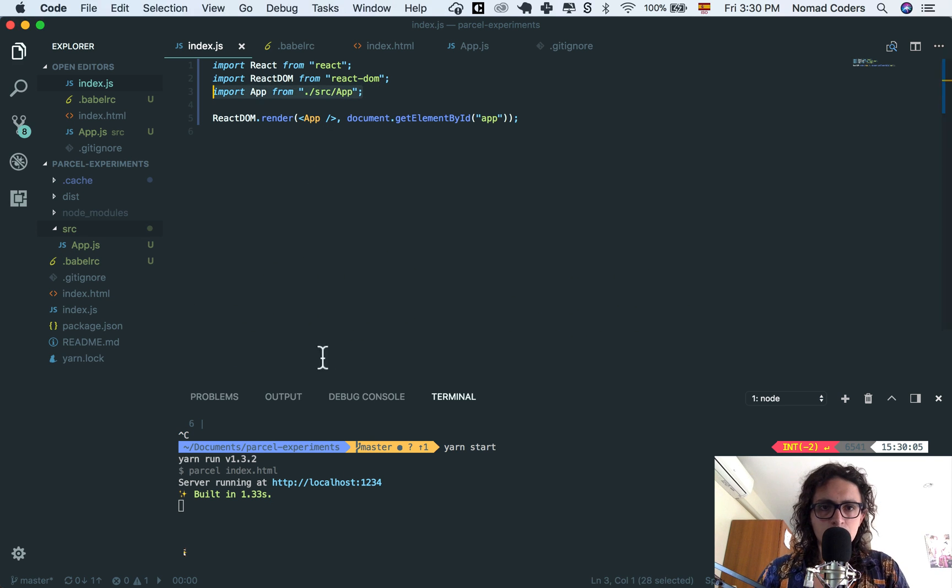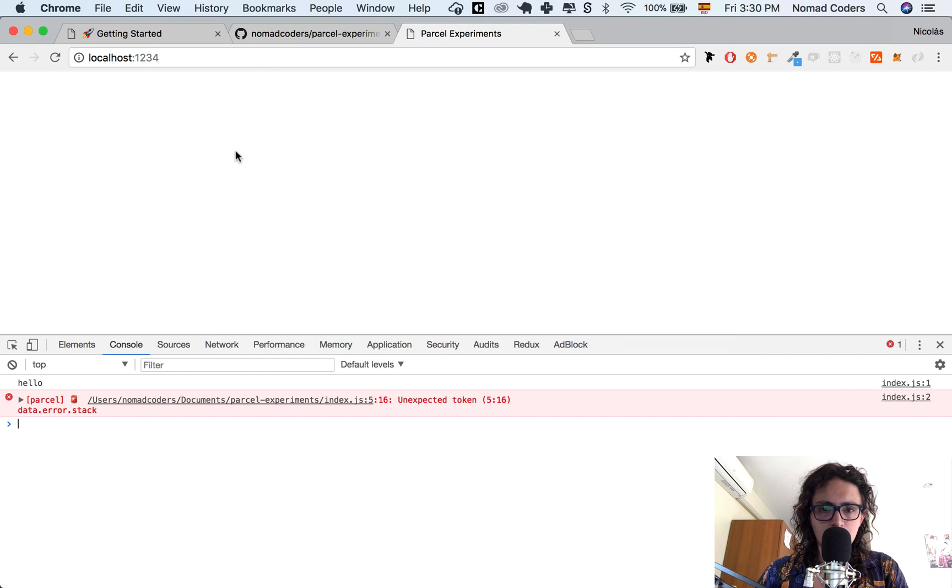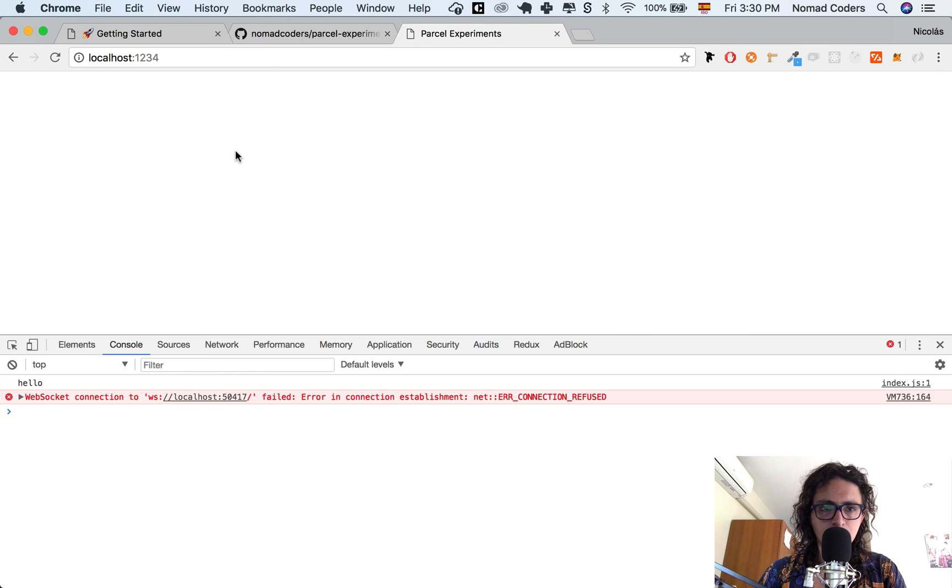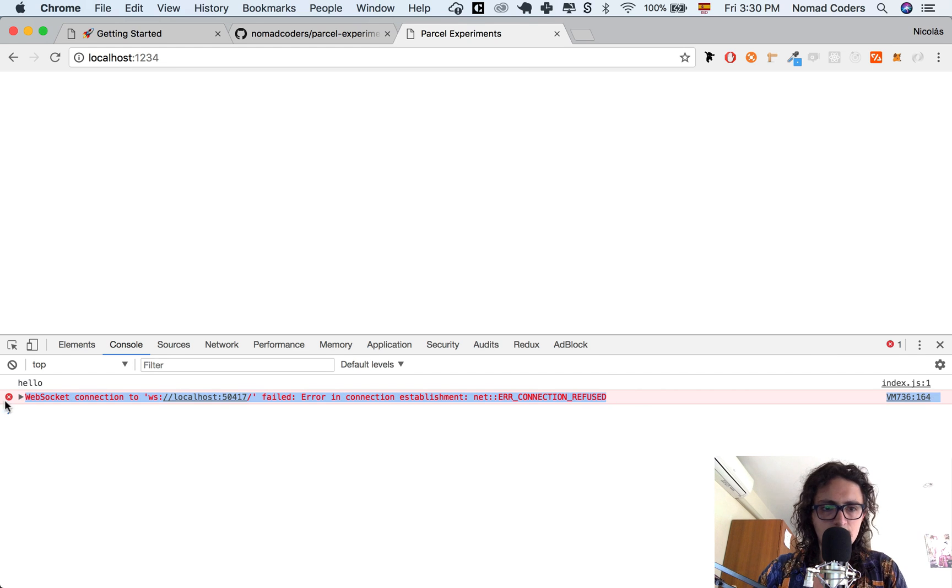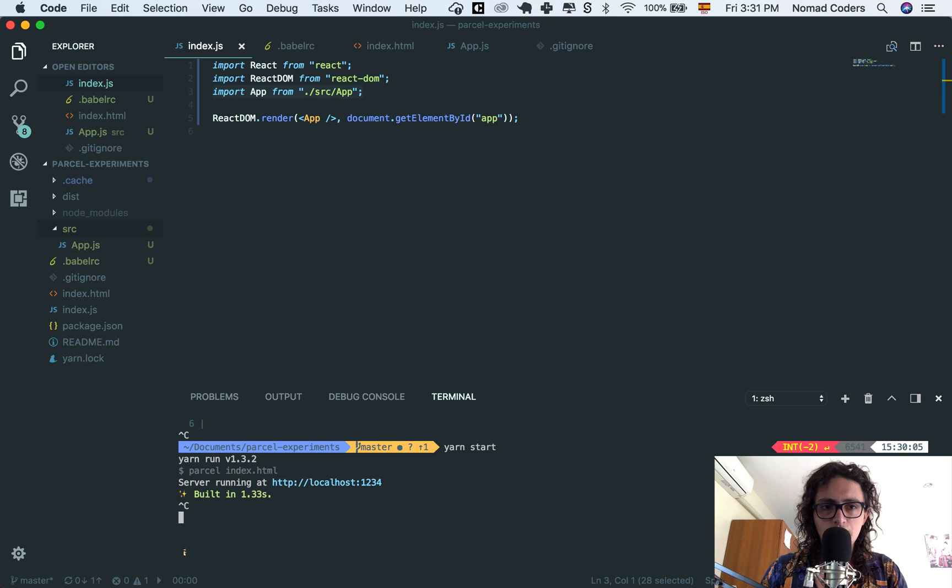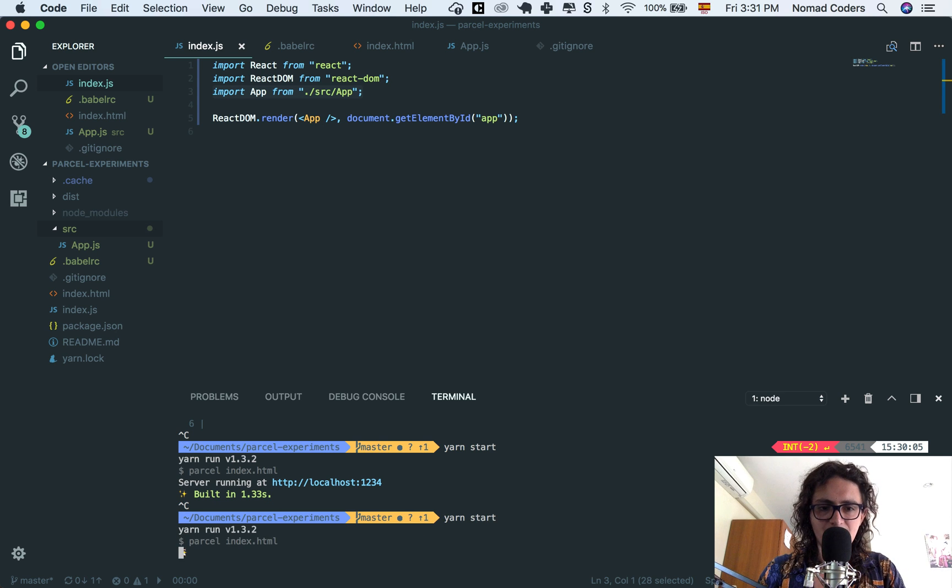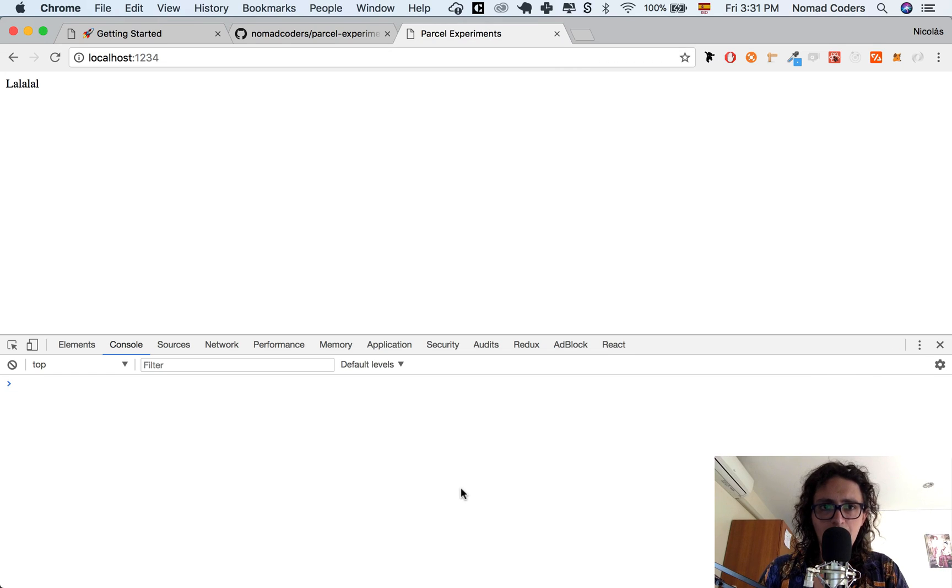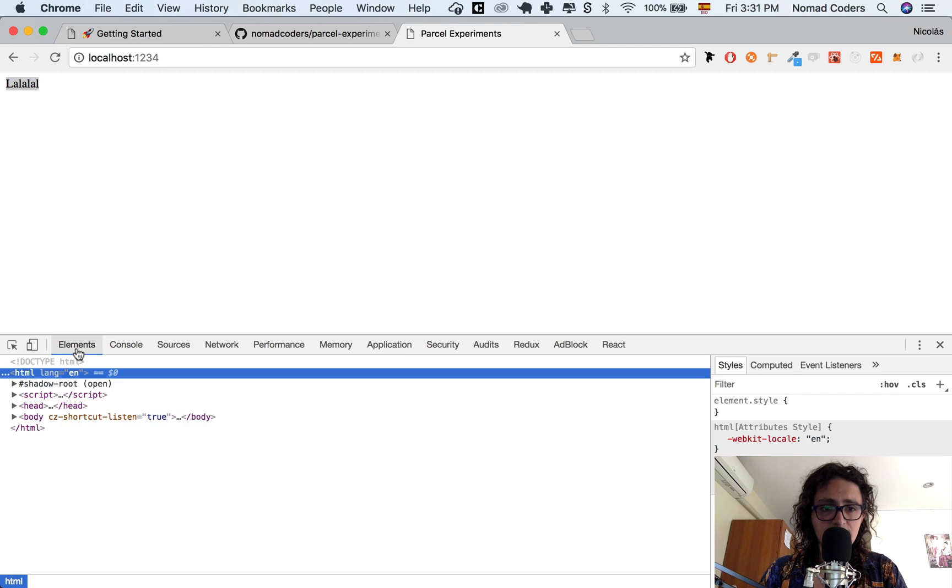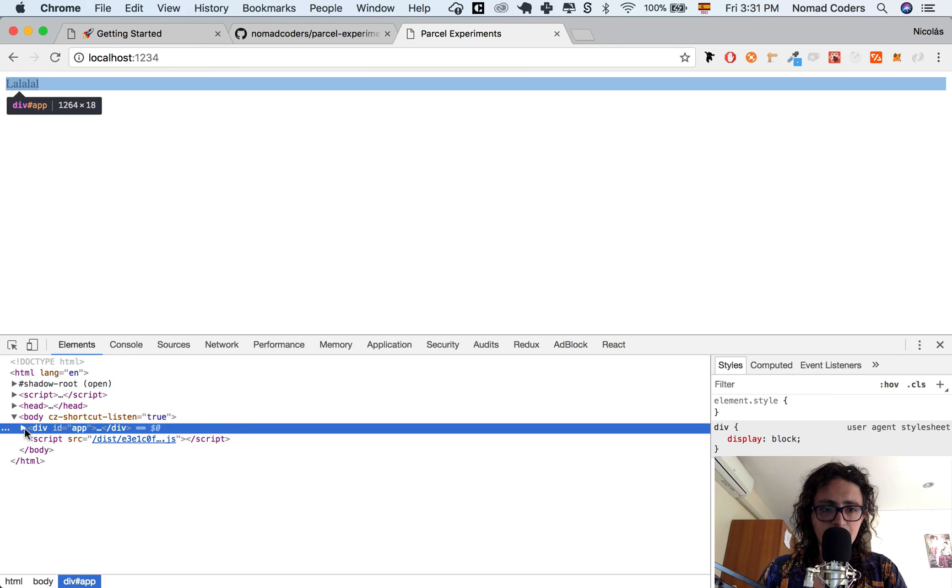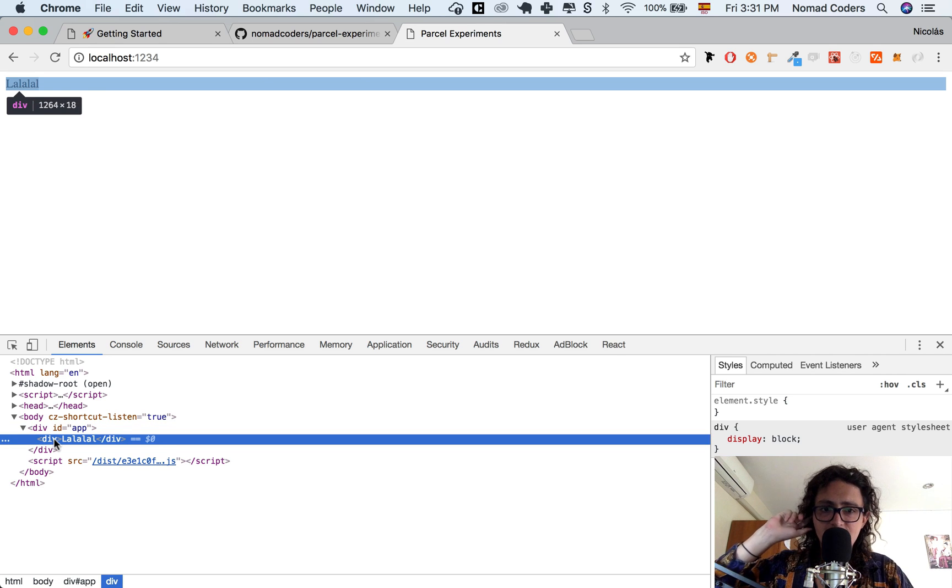Now, if we go back to our Google Chrome, and we refresh, it says something about the connection, but don't worry about this. This is easy to troubleshoot. We're gonna come here, we're going to kill it, and we're gonna start again. Now I refresh, and now it says la la la. It means that it is actually rendering my React JS app.